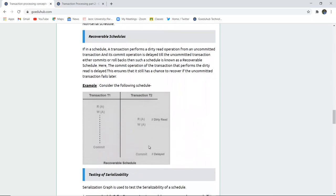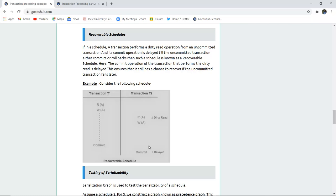There are also recoverable schedules. If a transaction performs a dirty read operation for an uncommitted transaction and its commit operation is delayed, then it must either perform commit or rollback — such a schedule is known as a recoverable schedule. For example, in transaction 1 a read then write is going on, and transaction 2 performs a read in the middle of transaction 1's write operation — that is a dirty read. Transaction T2 is delayed, making this a recoverable schedule.